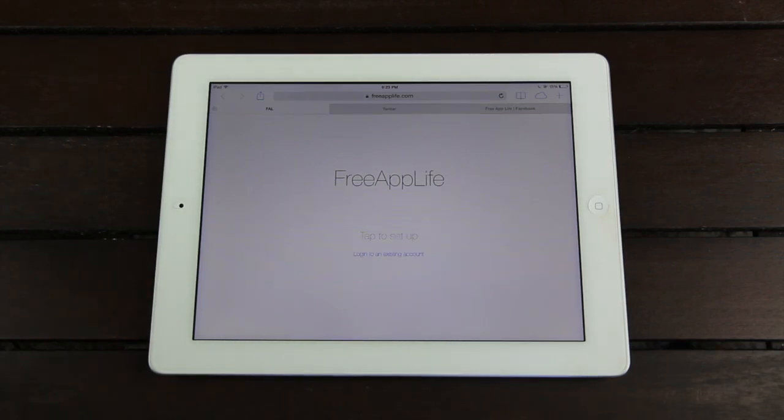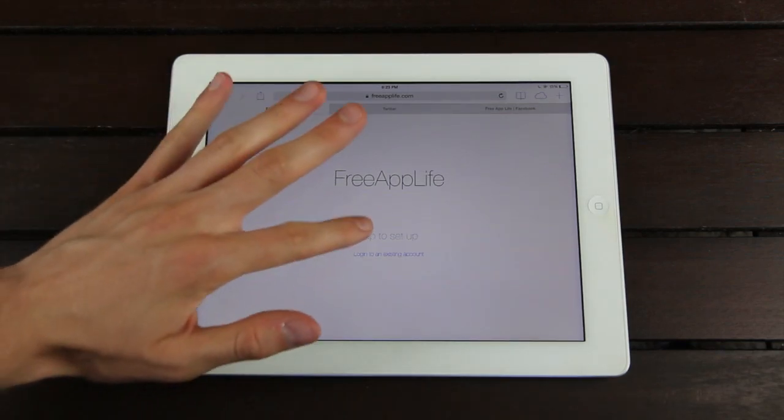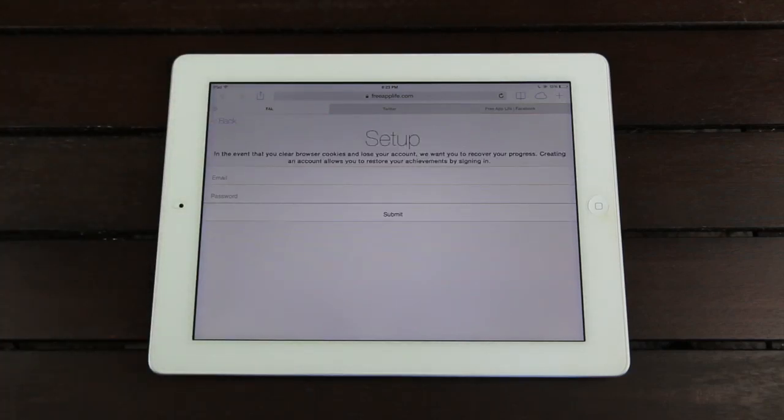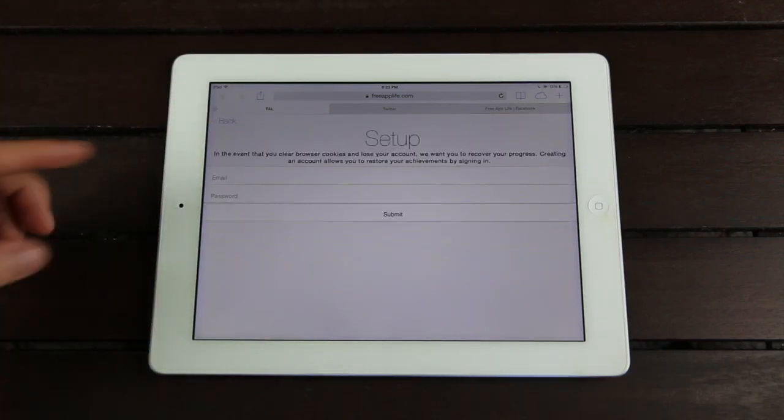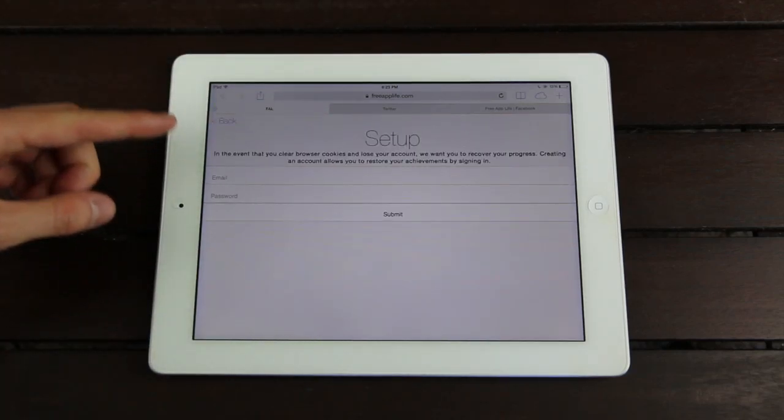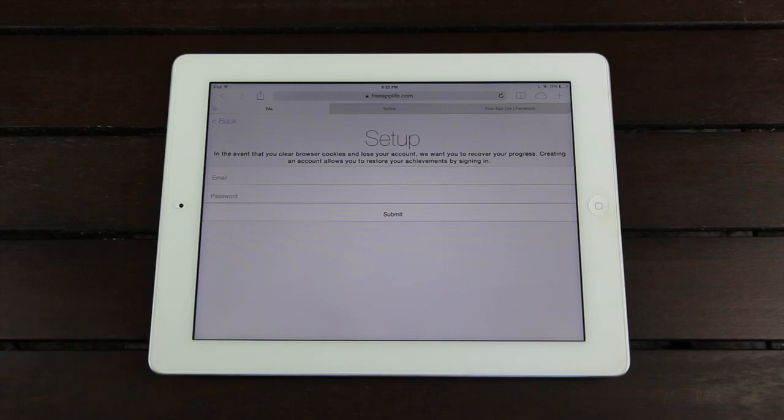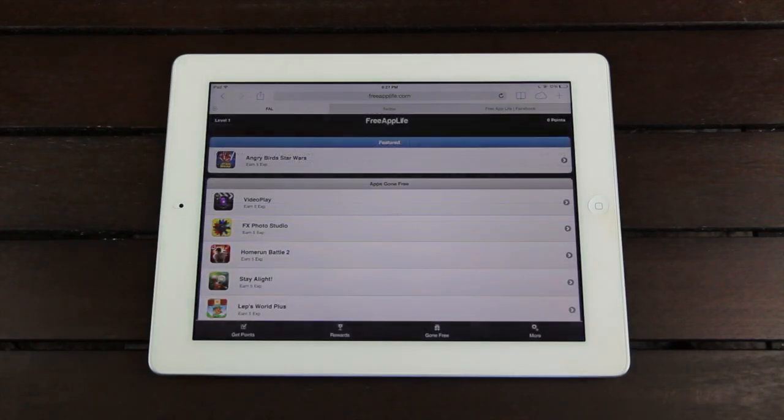All you have to do is go to freeapplife.com, and then tap where it says Tap to Setup, and then simply input your email address and choose a password. And once you do that, you'll be instantly signed in, and you won't have to sign in again unless you accidentally clear the cookies and cache of Safari.